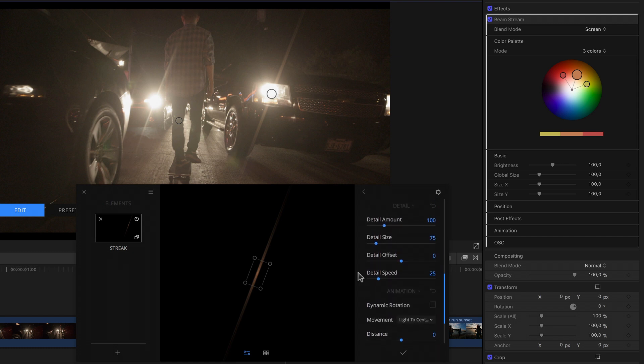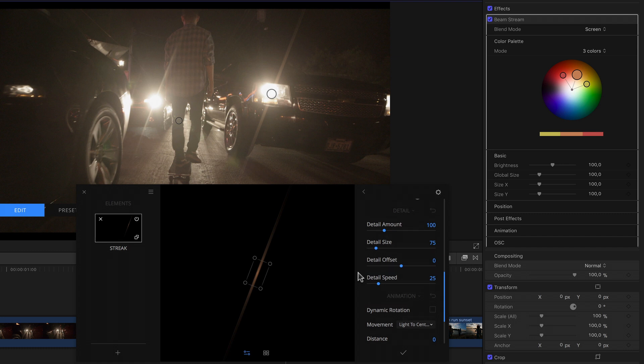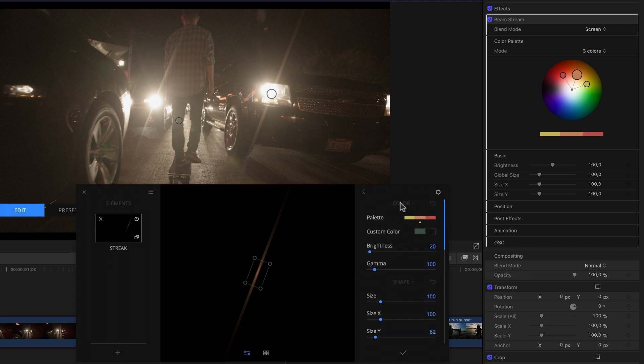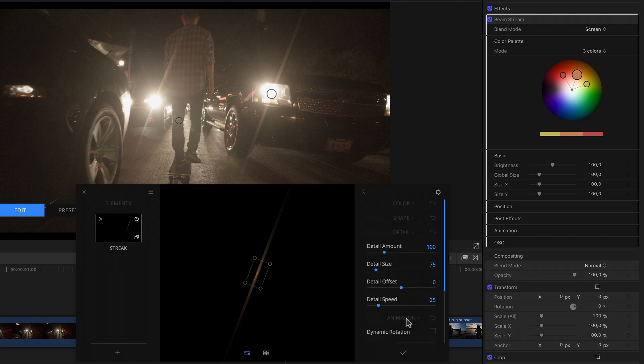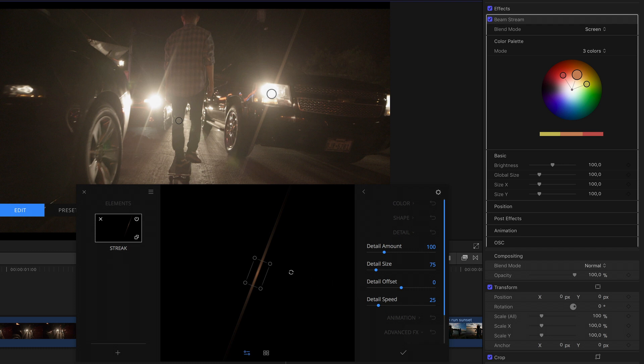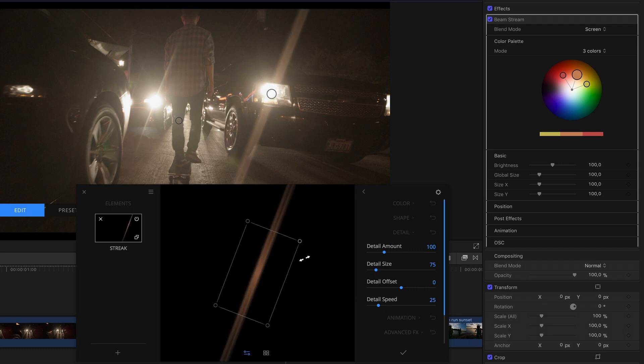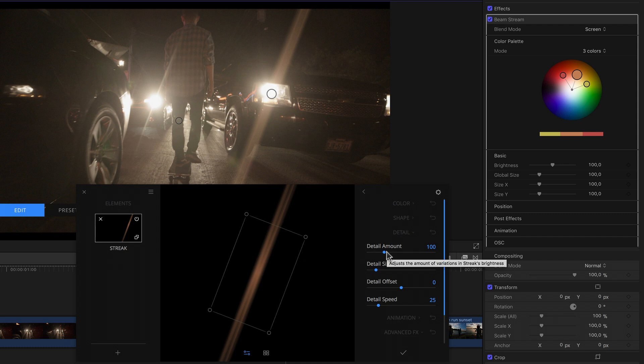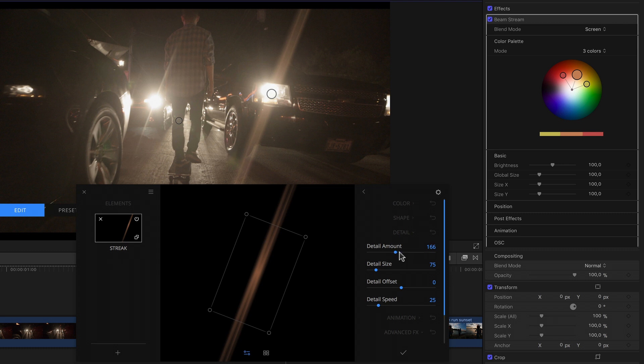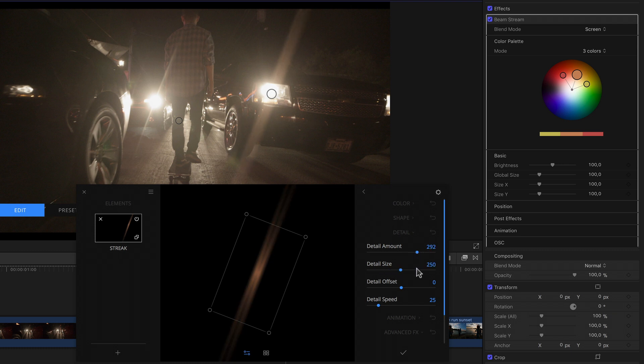For example, next to parameters for offset, smoothness, which I'll crank up a bit, and rotation, the streak element has a unique detail section. By the way, I can collapse and expand individual sections by simply clicking on the title, should I want to reduce the visible parameters to just those that I'm currently interested in. To better see what these detail settings do, I can scale the streak up for a second since, as the name says, the effect is very detailed and hard to see on a smaller streak.